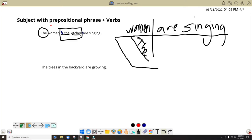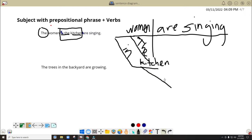So every time we have this, we will put here the preposition. The preposition will go on the diagonal line, and here we'll put, of course, kitchen. So how about 'the'? The here doesn't pertain to the subject women. This 'the' here pertains to the word kitchen here. So we will have another diagonal line, then we will write here 'the.' The women in the kitchen are singing.